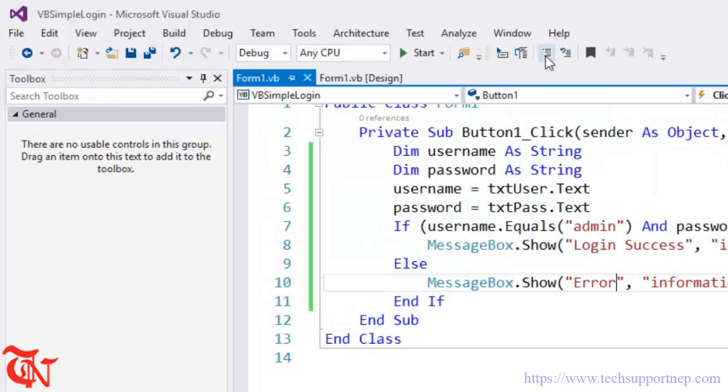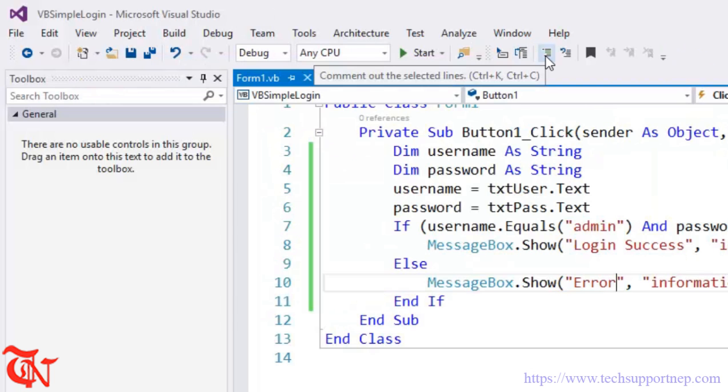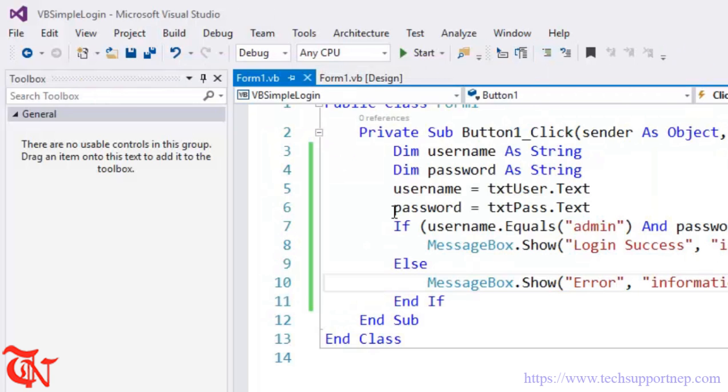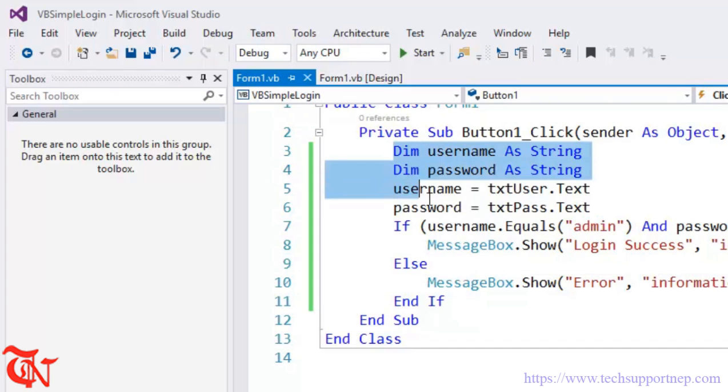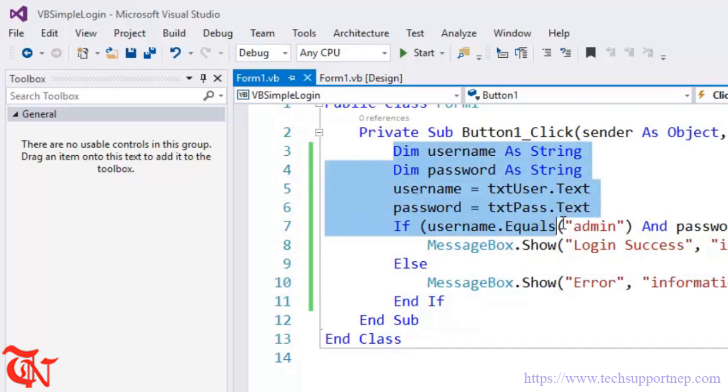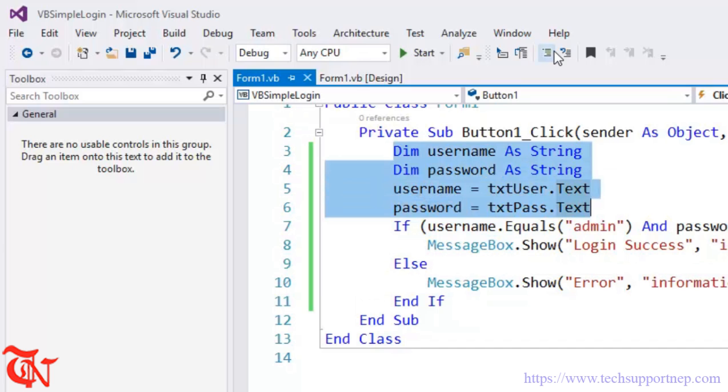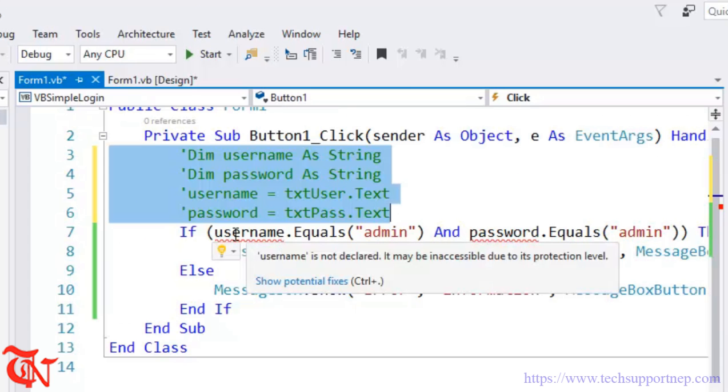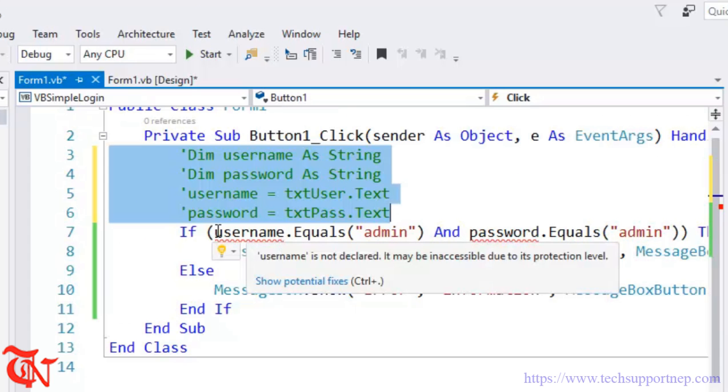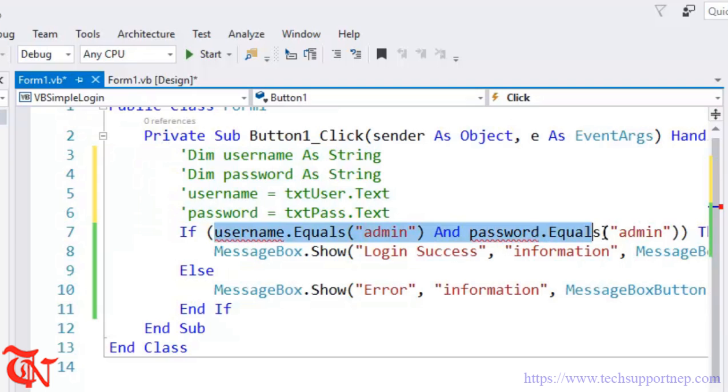You can also do this simple login form by writing a single line of code. So let me comment this all section. And in the if part, what you can write is...